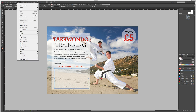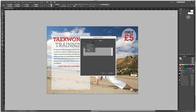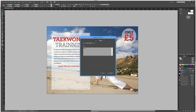Then we're going to select Object > Generate QR Code. You can type in a web hyperlink, plain text, email message, business card — there are various different options. We're going to use a web hyperlink and put in a website, for instance creativenerds.co.uk.